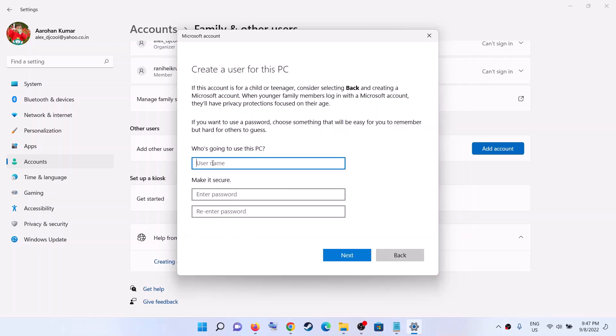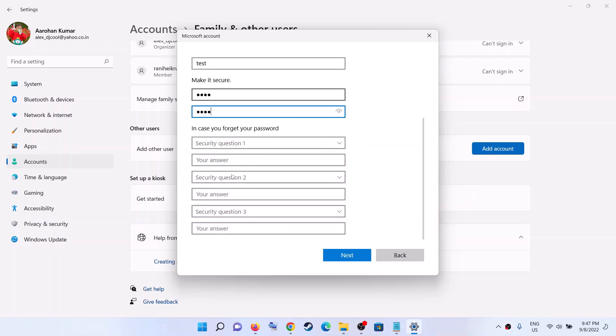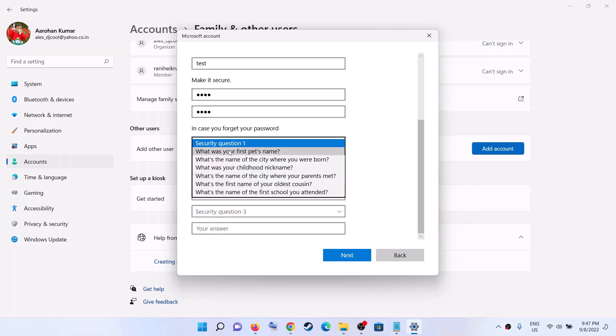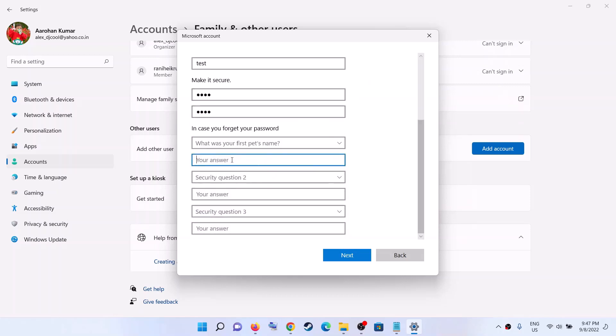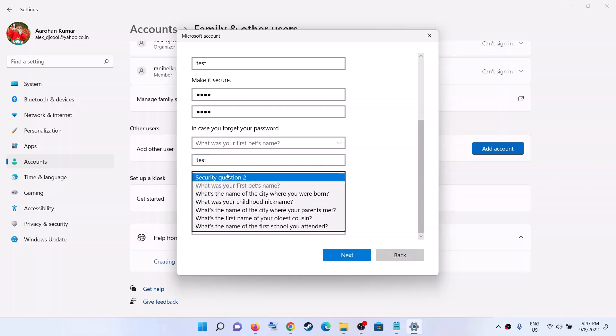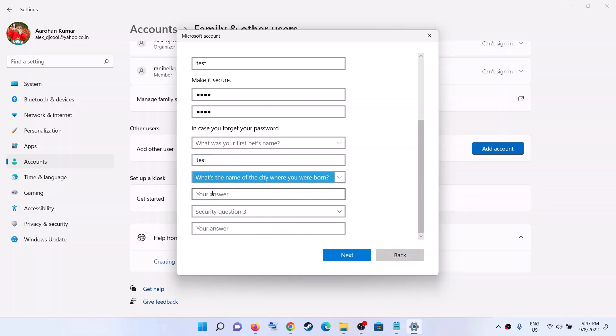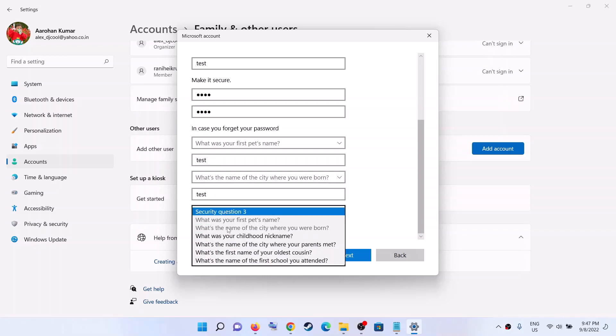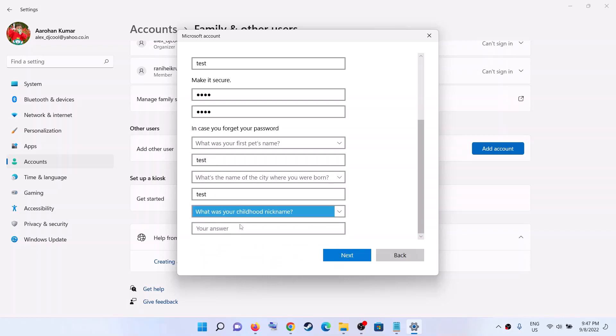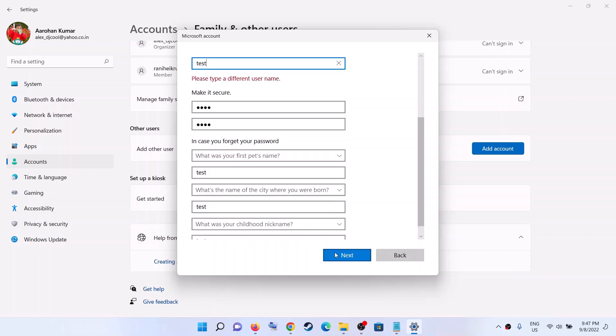Now create a username. So for now I am creating a username as test. You can name it whatever you want. Now create a password, now answer the security questions. This is just an example. Now click on next.